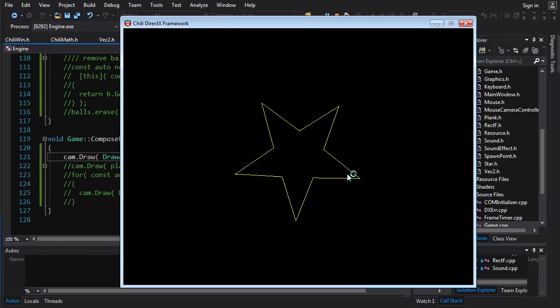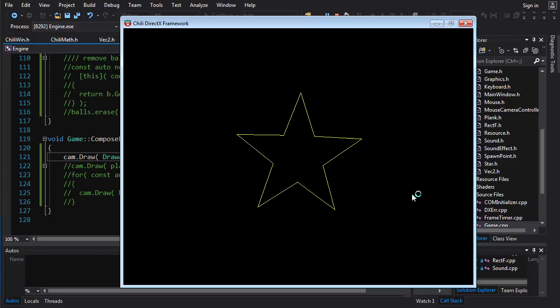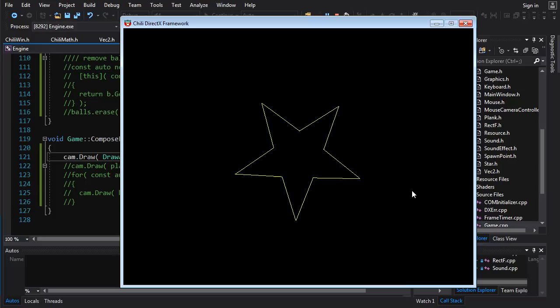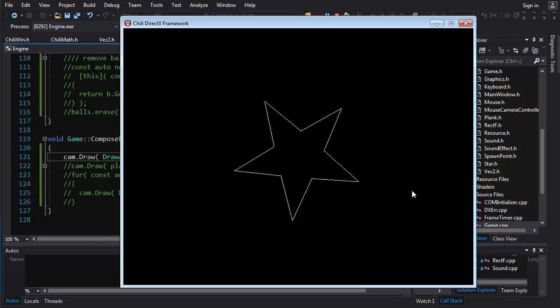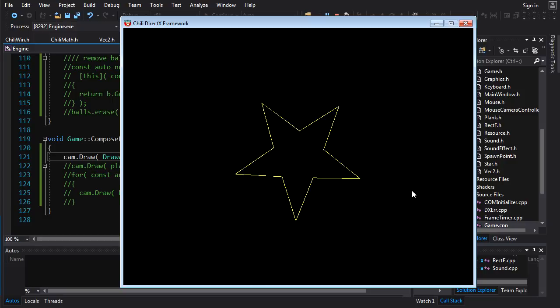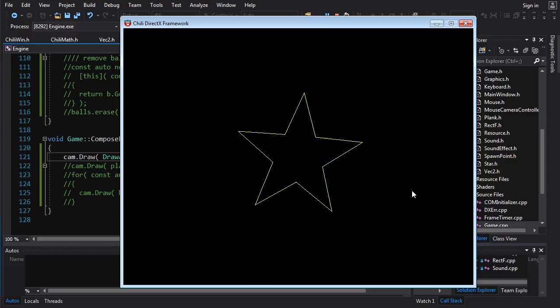And there you go. You've got your star. That motherfucker is rotating like a mother trucker. And I believe that this is mission accomplished.